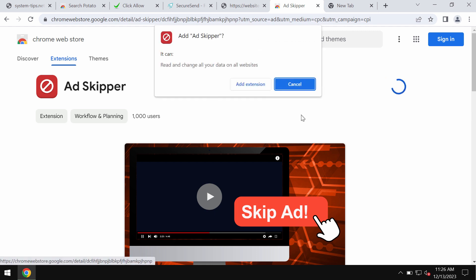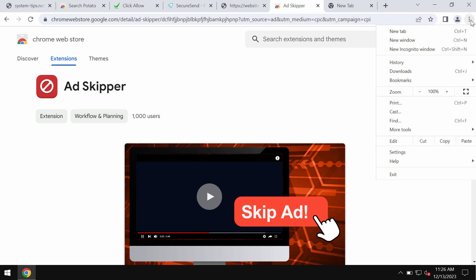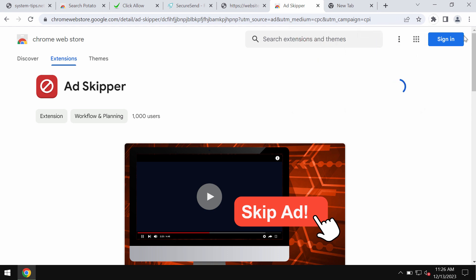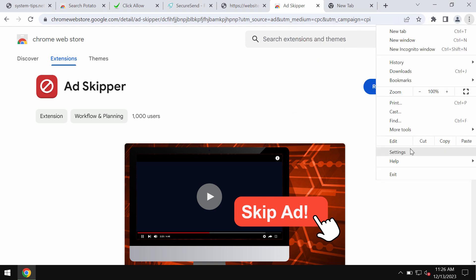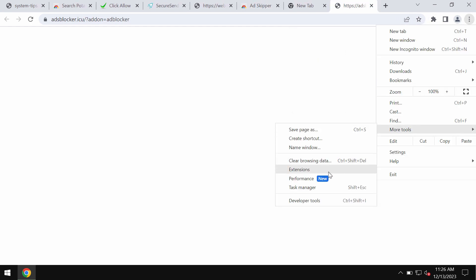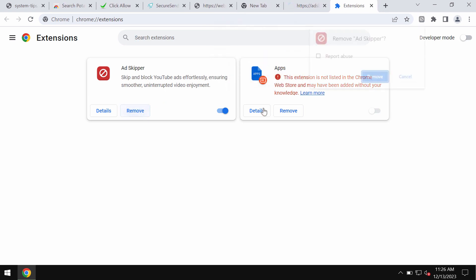If this Ad Skipper extension was mistakenly added to your Google Chrome, you will start getting many random advertisements on your screen. To remove these ads, access the menu, go to More Tools, then select Extensions, and remove this extension if you identify it on the list.